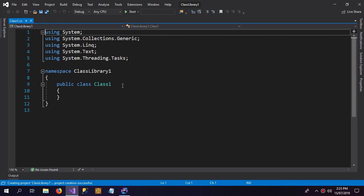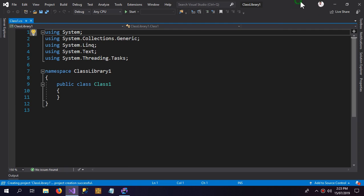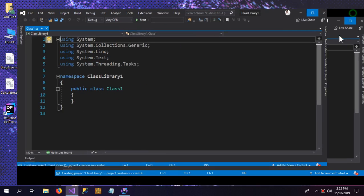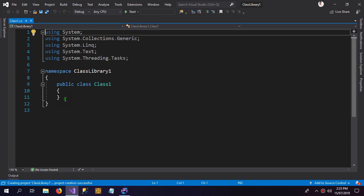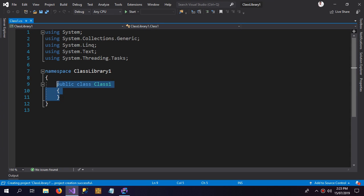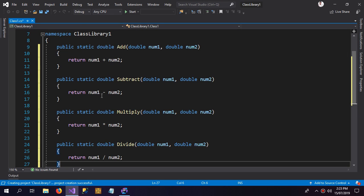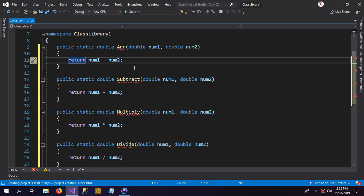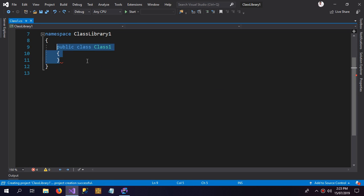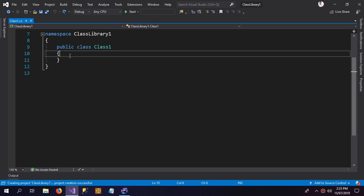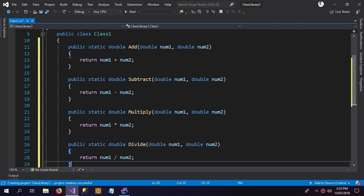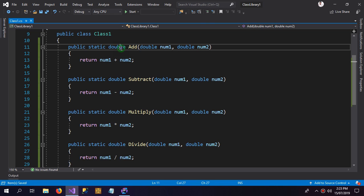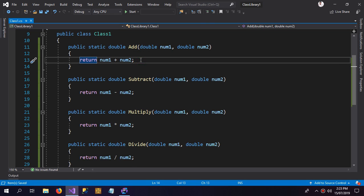And now our class library has been made. So what I can do is I have already copied the code. I'm going to paste it here. Now I'm going to make the changes, whatever changes I want to I can make them. I have deleted the class by mistake, so I have pasted all of the code here.